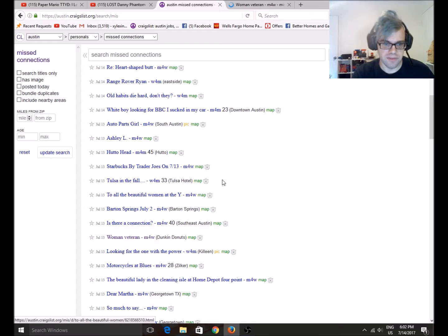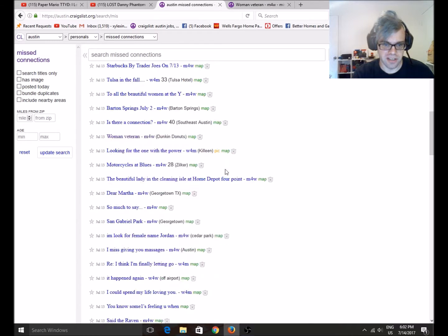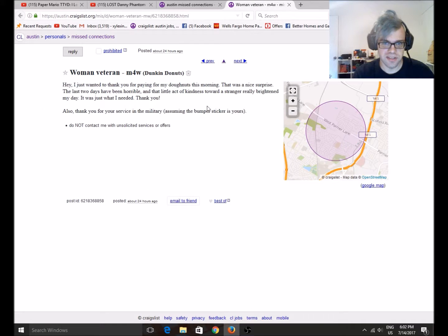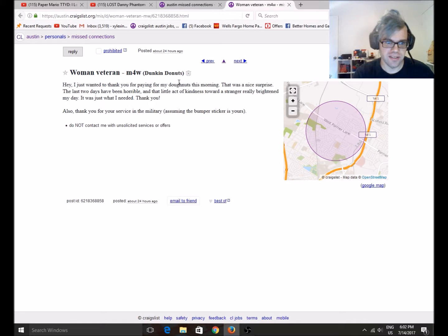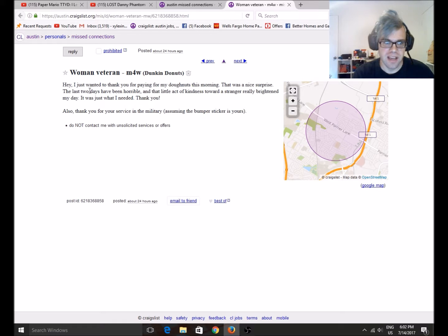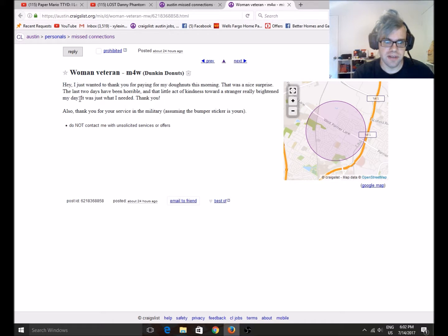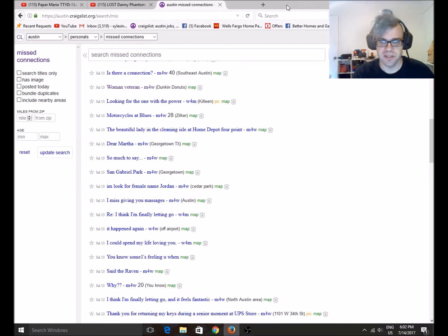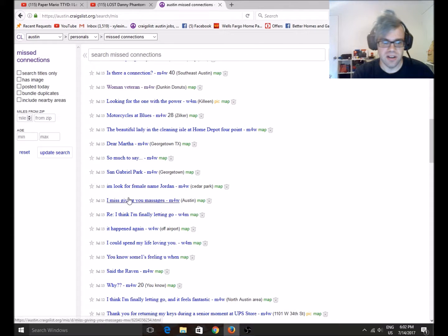Ooh, woman veteran. Dunkin' Donuts. Let's read this, because it might be one of my friends. Thank you for paying for my donuts this morning. Nice surprise. Last two days have been horrible. A little act of kindness towards Stranger. Really bright in my day. Thank you for your service in the military. Assuming a bit of your sticker is yours. Aww. That's actually really sweet.